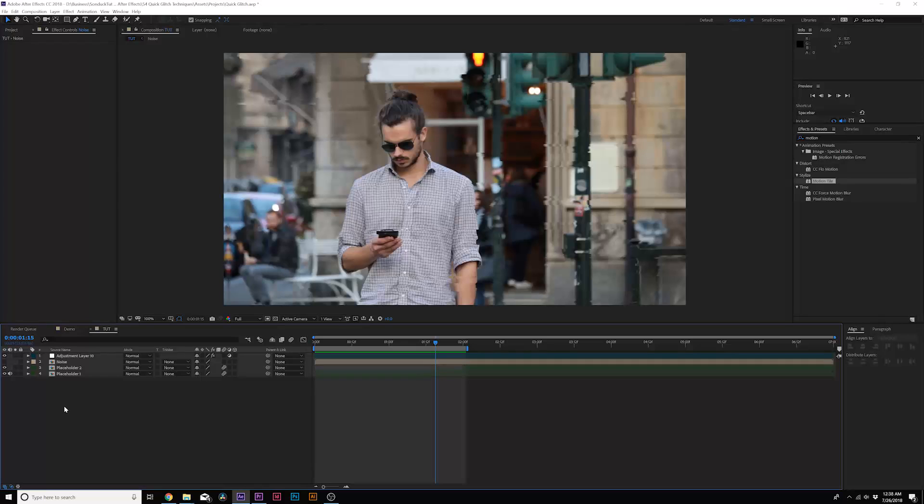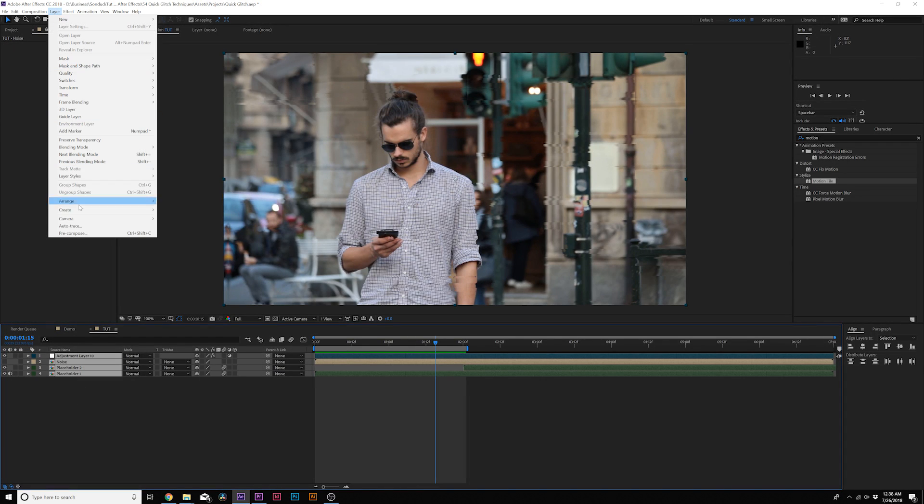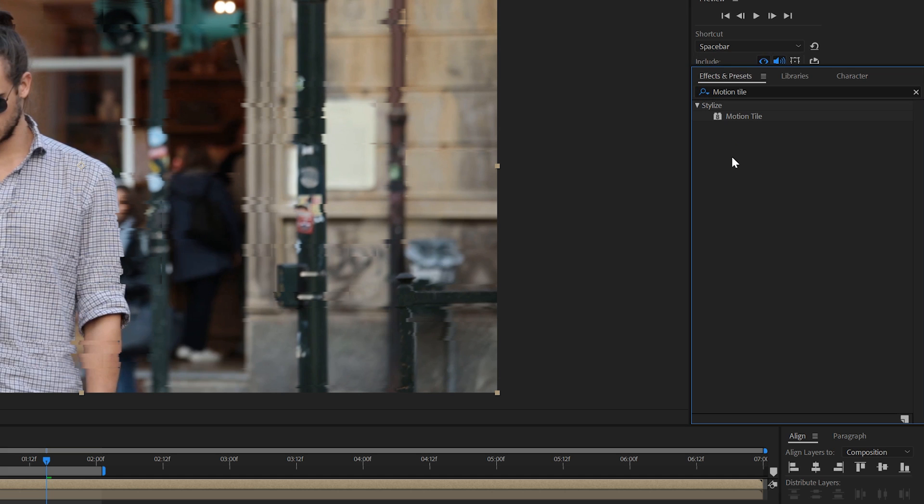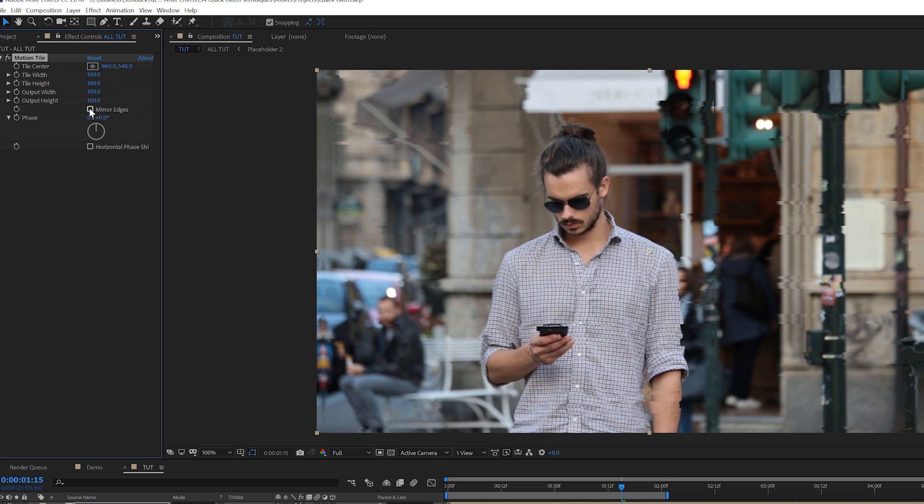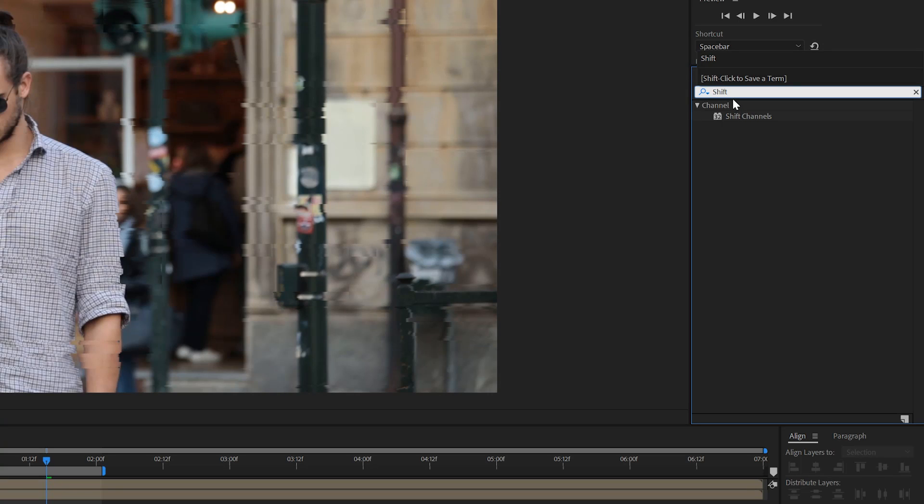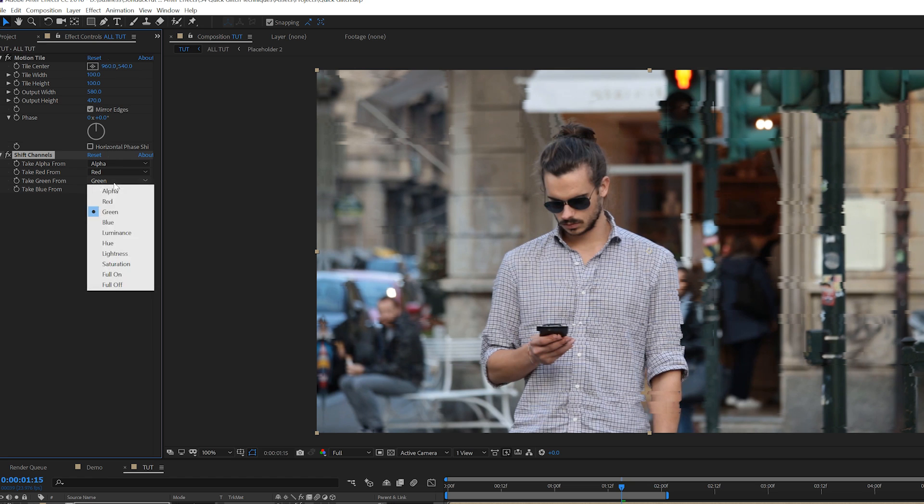Alright, when you're ready to create RGB splitting, grab all your layers and pre-compose it. And the first thing you do is you duplicate your layer and the first effect you want to apply is motion tile. Check on mirror edges and increase the output width and height. And then you want to grab shift channels. And where it says green and blue, you want to click on those and set it to full off.